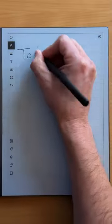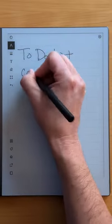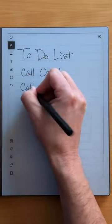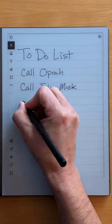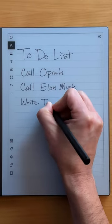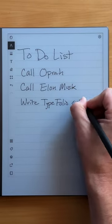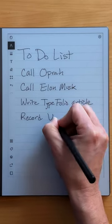The Remarkable 2 tablet excels as a no-distractions writing tablet for digitizing your handwritten notes and drawings and making them easy to save, share, and back up.